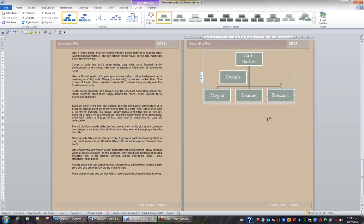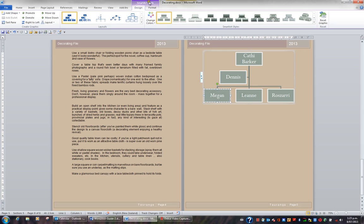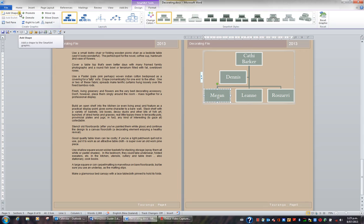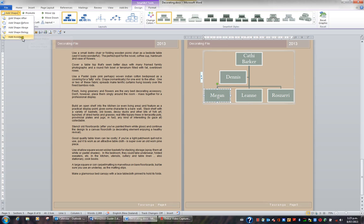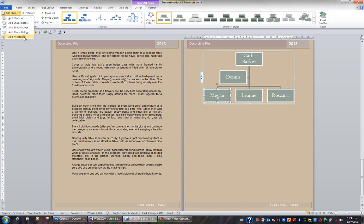I'd now like to add further shapes to my organisation chart. So I'm going to click on the Megan box. With the Megan box selected, I'll go up to the SmartArt Tools Design tab in my ribbon. And I'll go to the left to the Add Shape button. If I hit the down triangle on the Add Shape button, I can choose where I want to add the shape. Do I want to add it after Megan? Before Megan? Above Megan? Or below Megan? Or is this person an assistant?